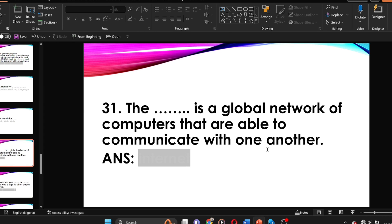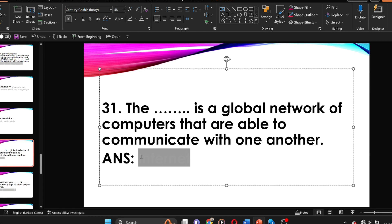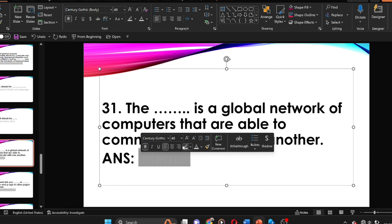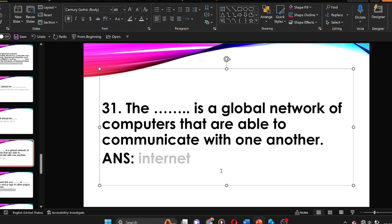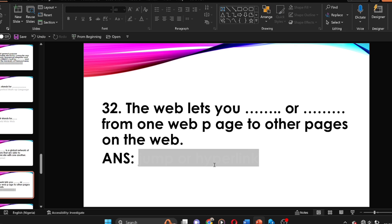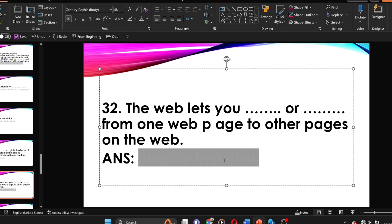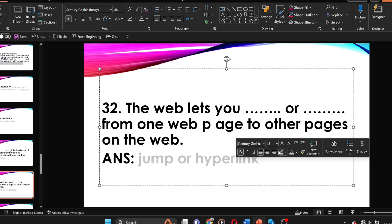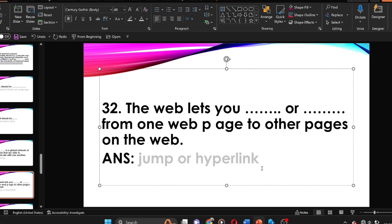Question thirty-one: the dash is a global network of computers that are able to communicate with one another. The answer is the internet. The internet is a global network of computers that are able to communicate with one another. The web lets you dash or dash from one web page to other web pages. The answer is jump or hyperlink.